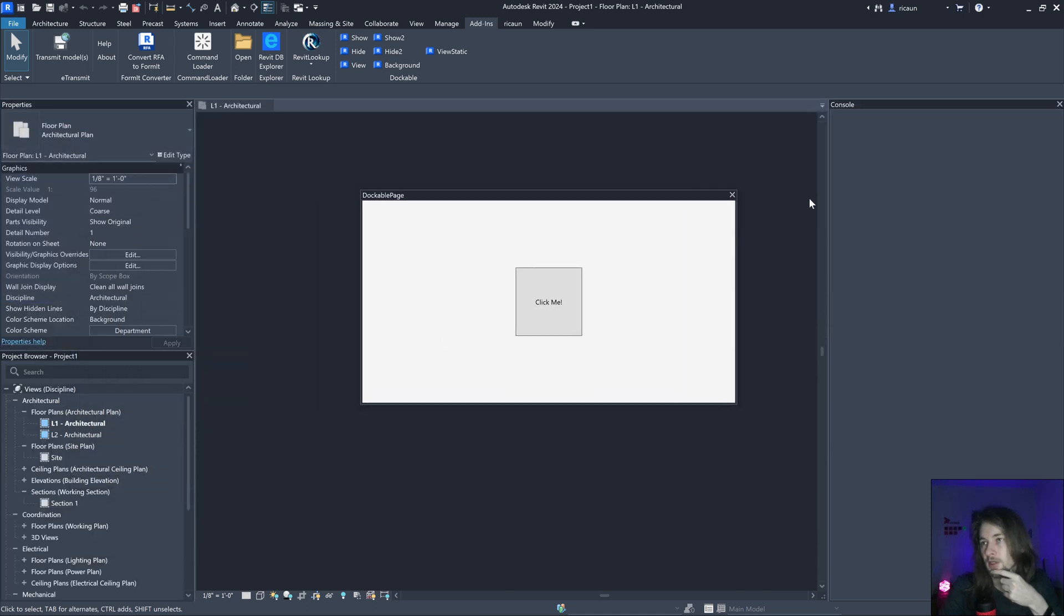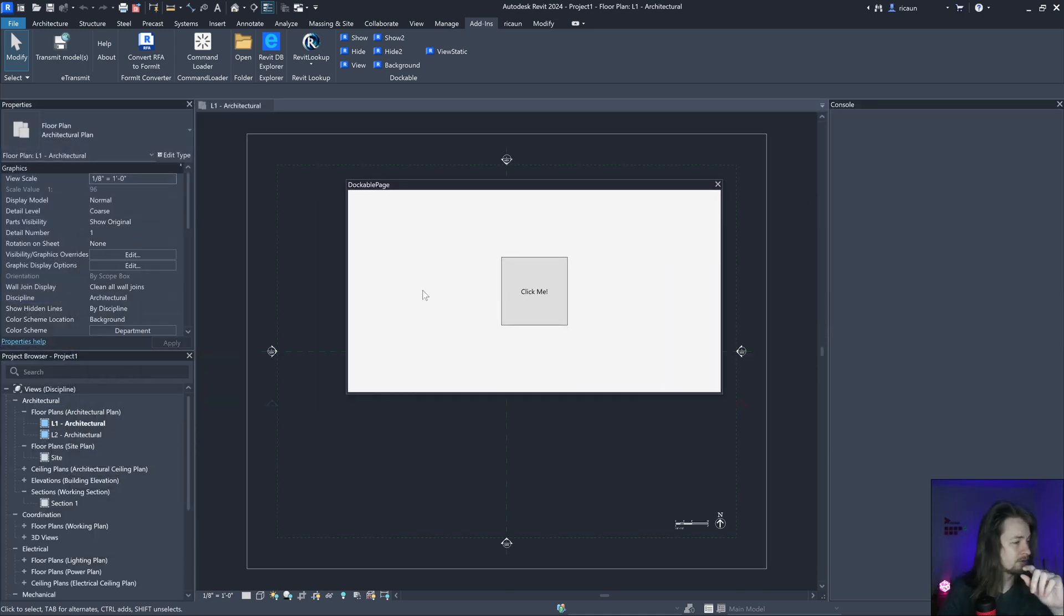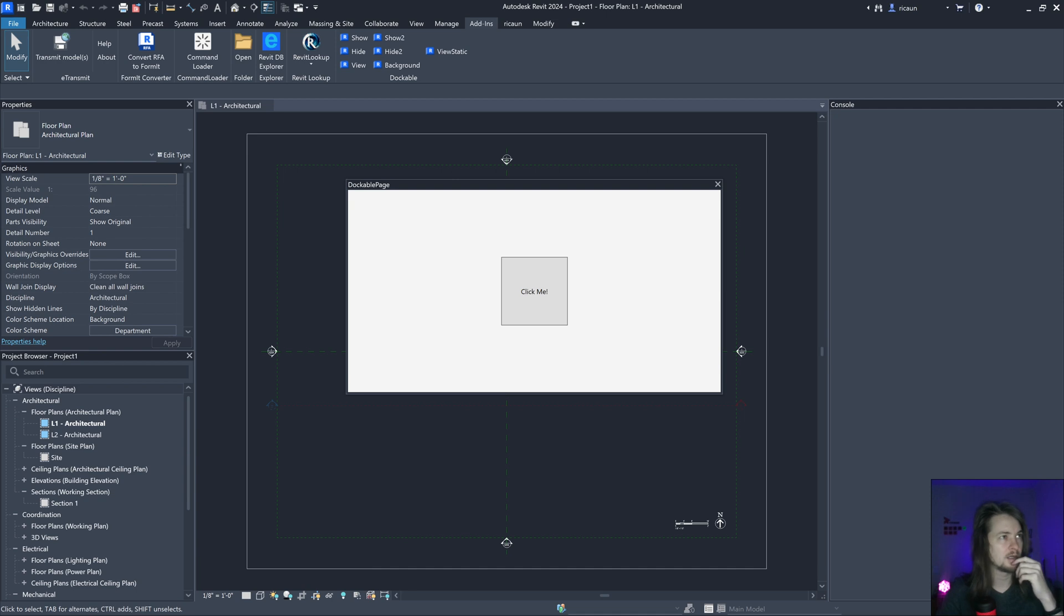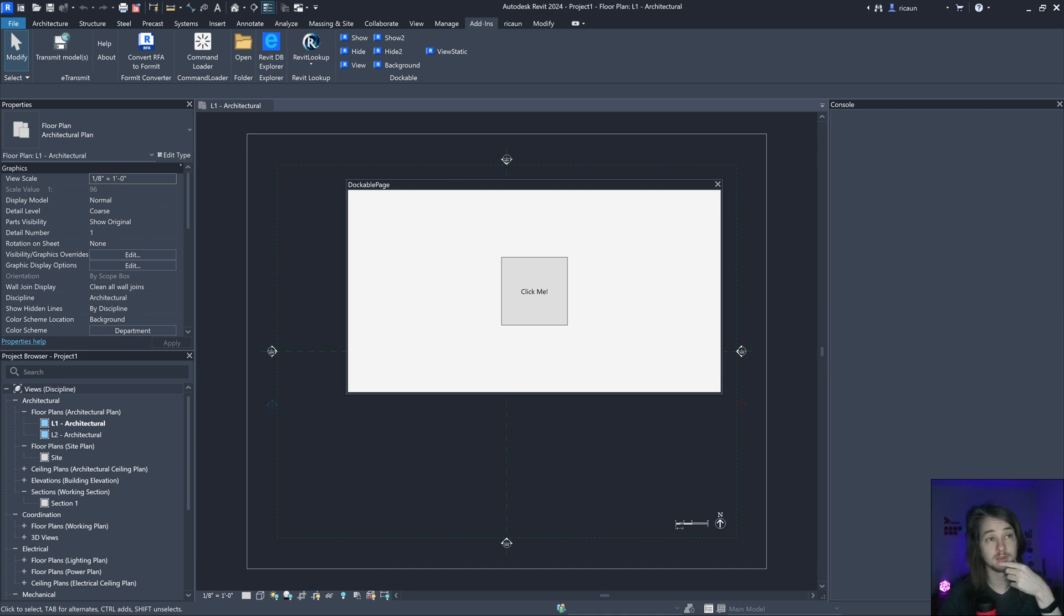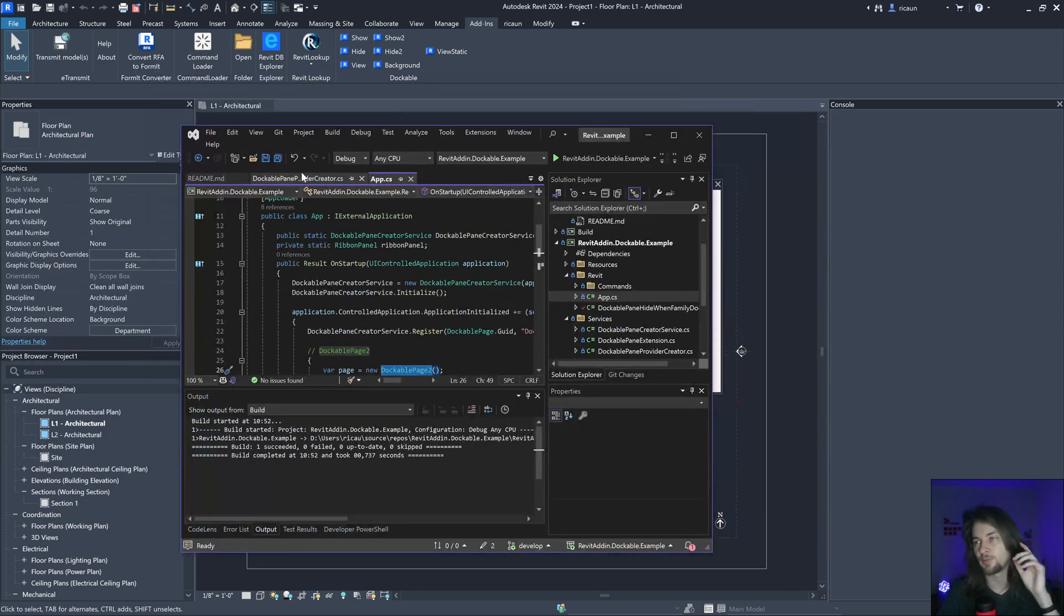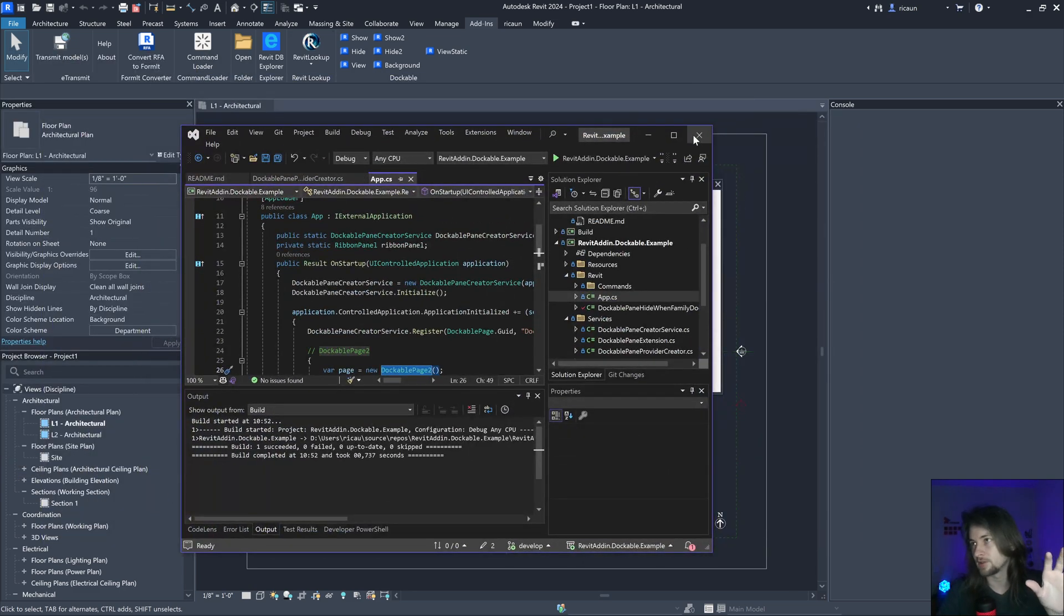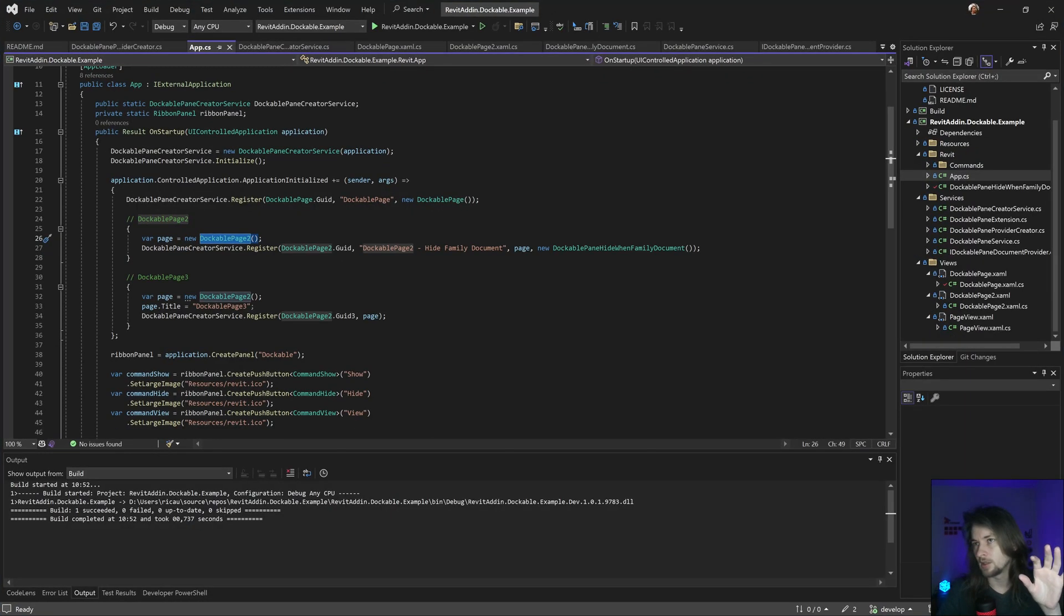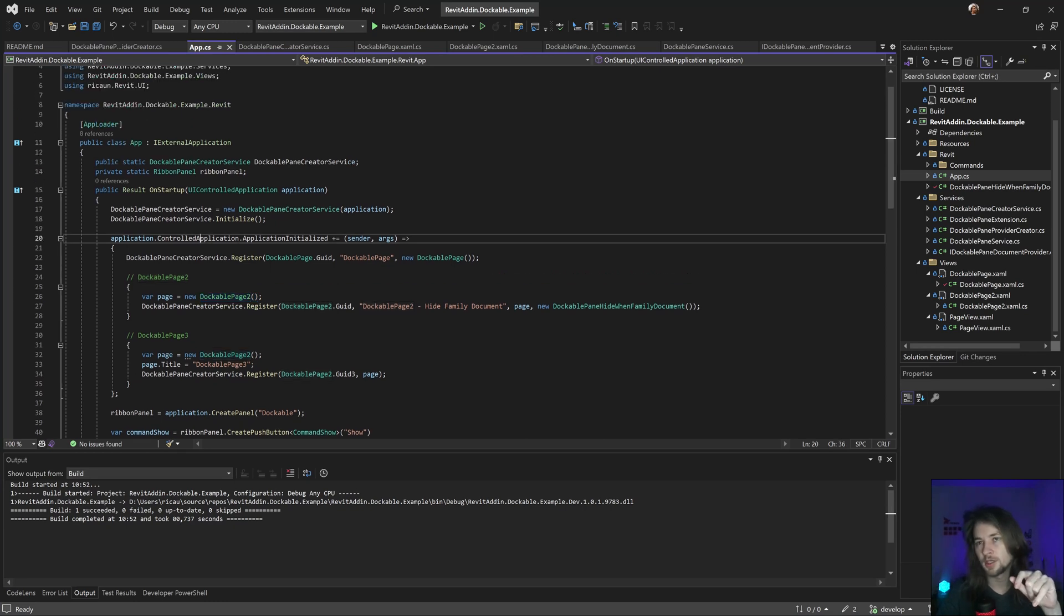I already created a video about this but I recreated and discovered some interesting stuff about how Docker panel works inside Revit. Here's the project linking the description, but I hate creating the Docker panel service.